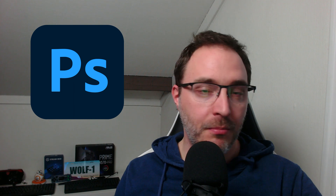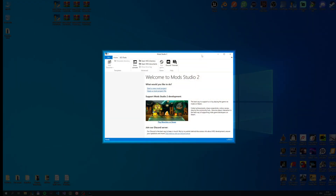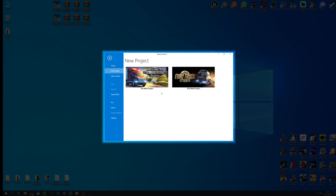To skin the AI trucks and trailers you're gonna need Mod Studio 2 and some image editing software like Photoshop, Paint.net or simply Windows Paint. Start Mod Studio 2 and start a new mod project. Click on the game you want. The process is exactly the same for both ATS and ETS2.